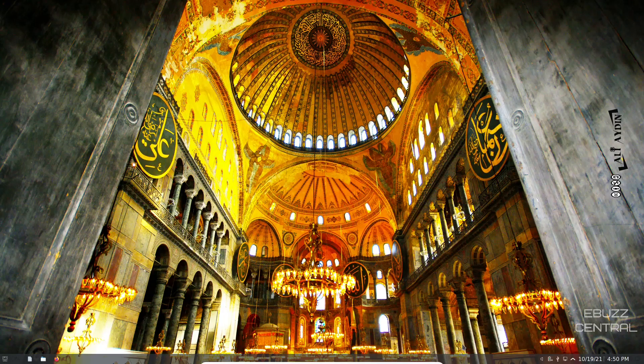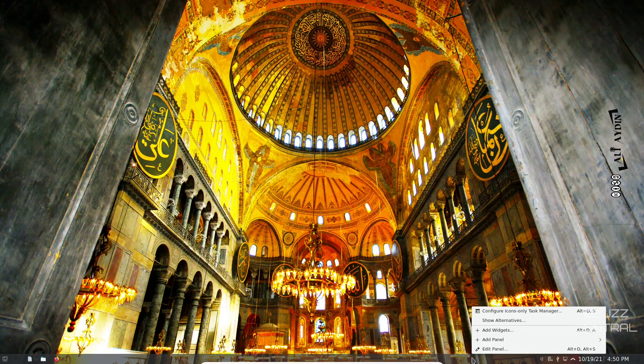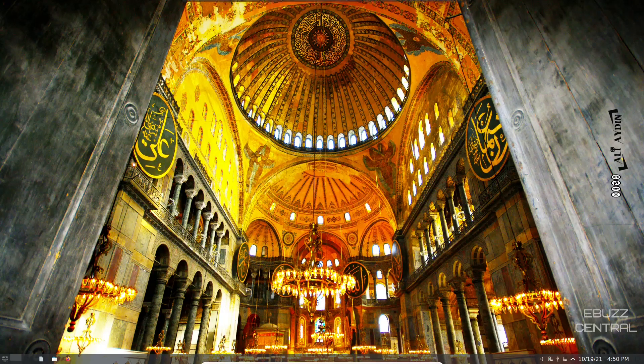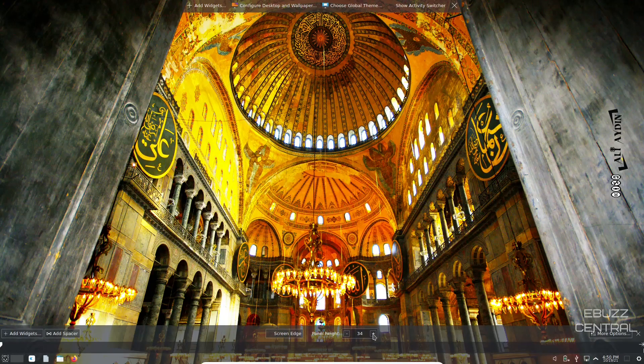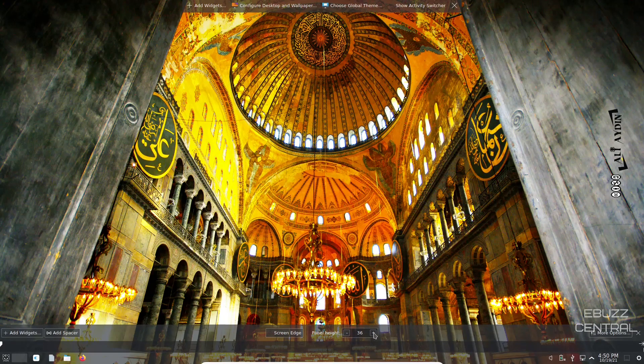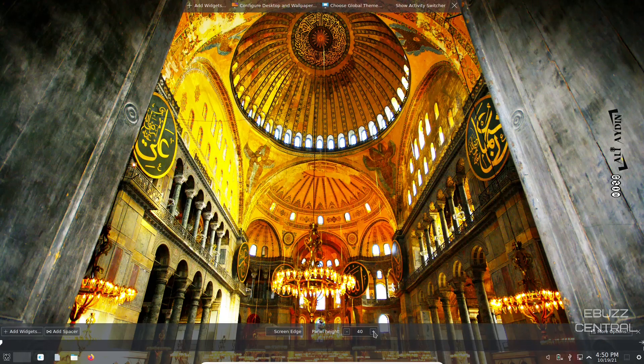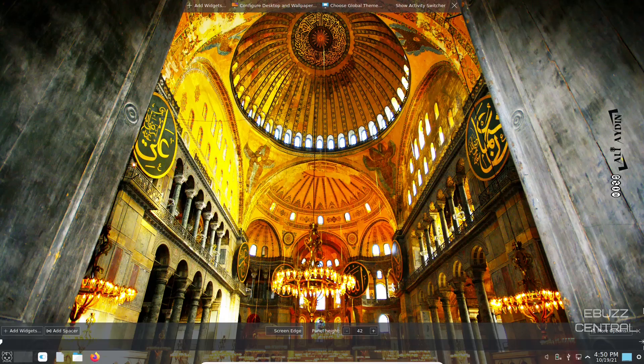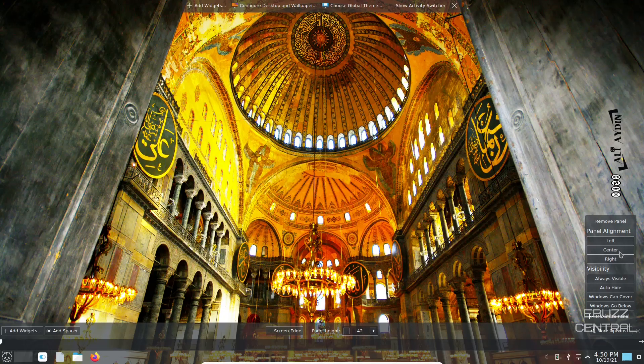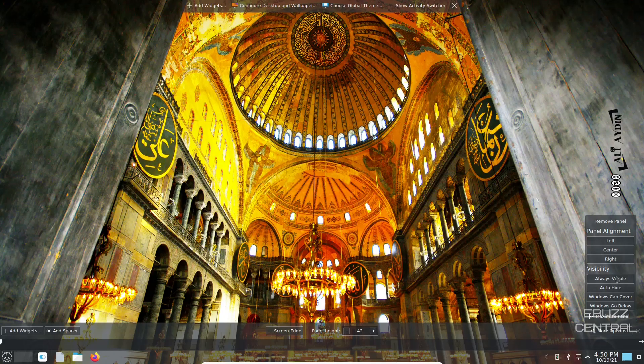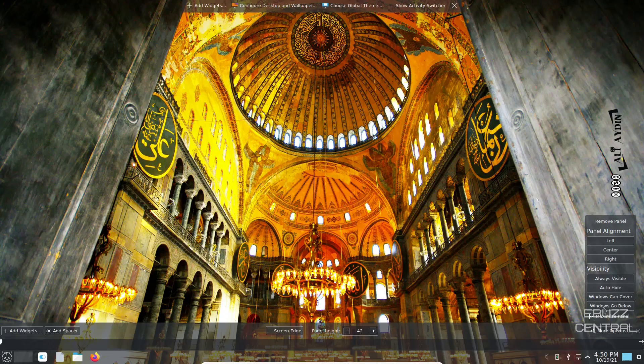You've got internet, USB, battery, and your audio. If you right-click on the panel you can edit the panel. It'll give you options right here. You can make the panel a little bigger if you want, which is what I'm going to do. You can come over to more options on the right. Panel alignment, you can align it to the left, put it in the center, move it to the right. Visibility, you can have it always visible, auto hide, windows can cover, windows can go below.